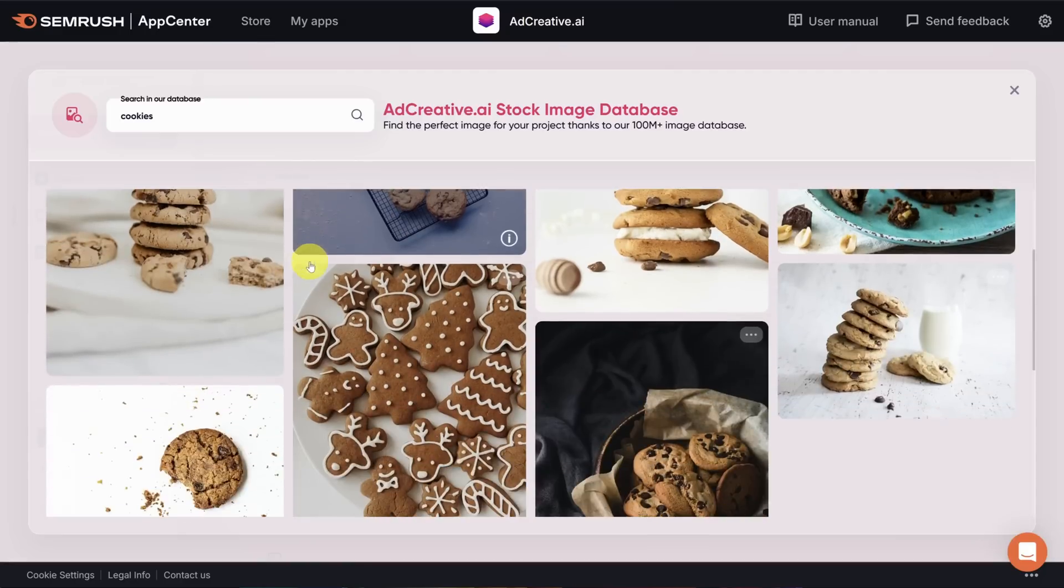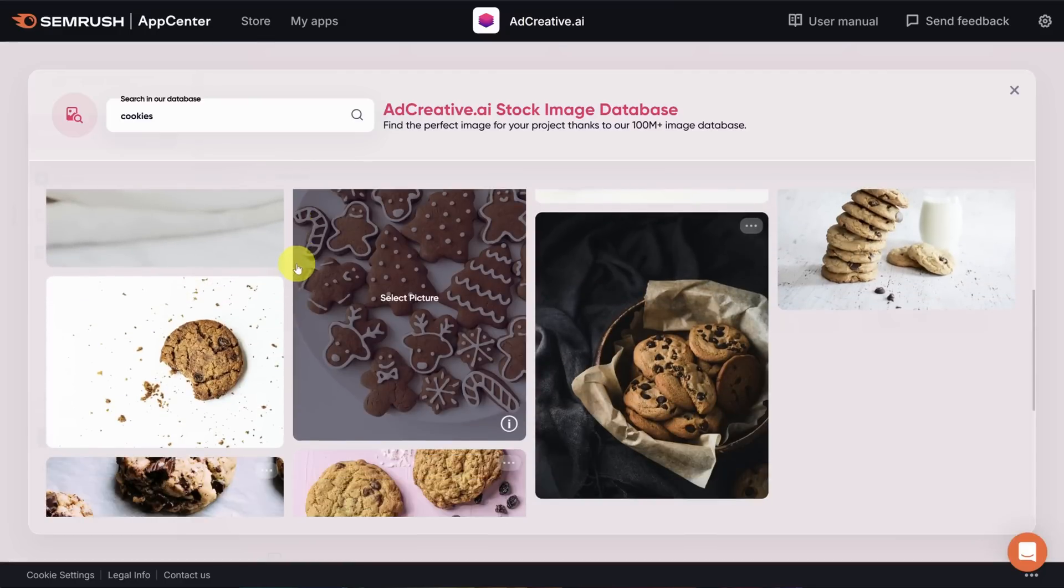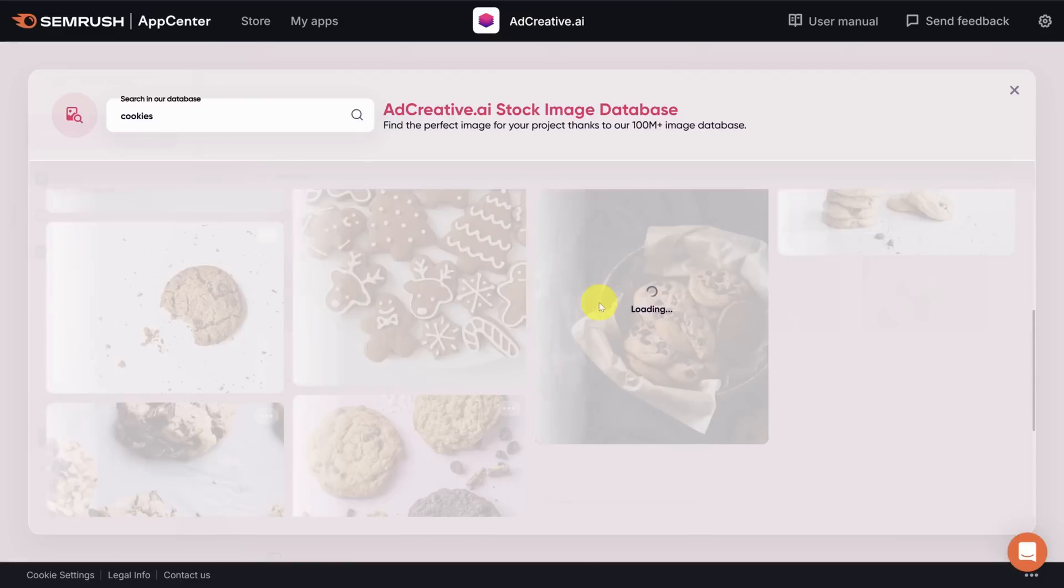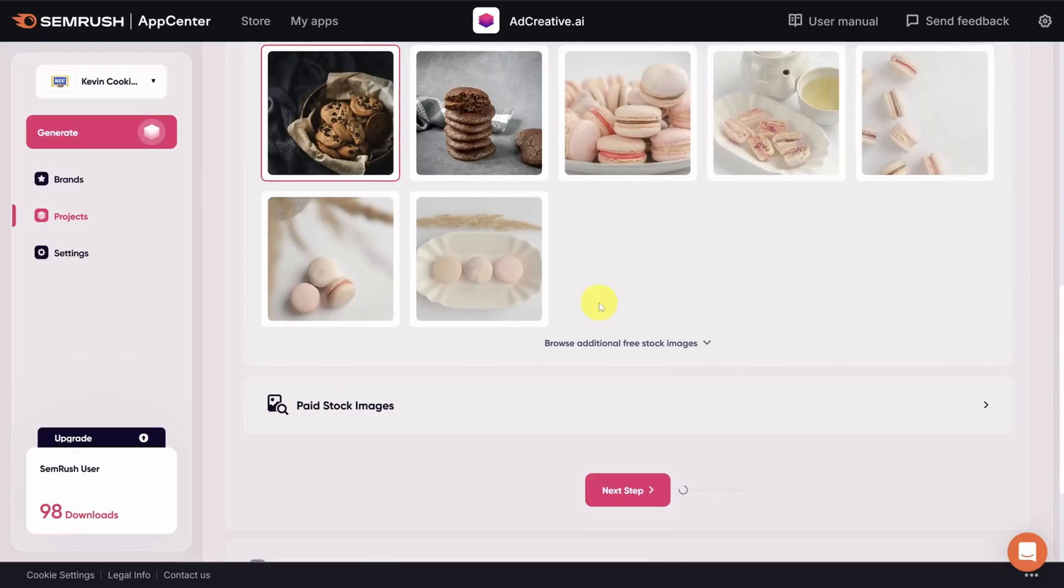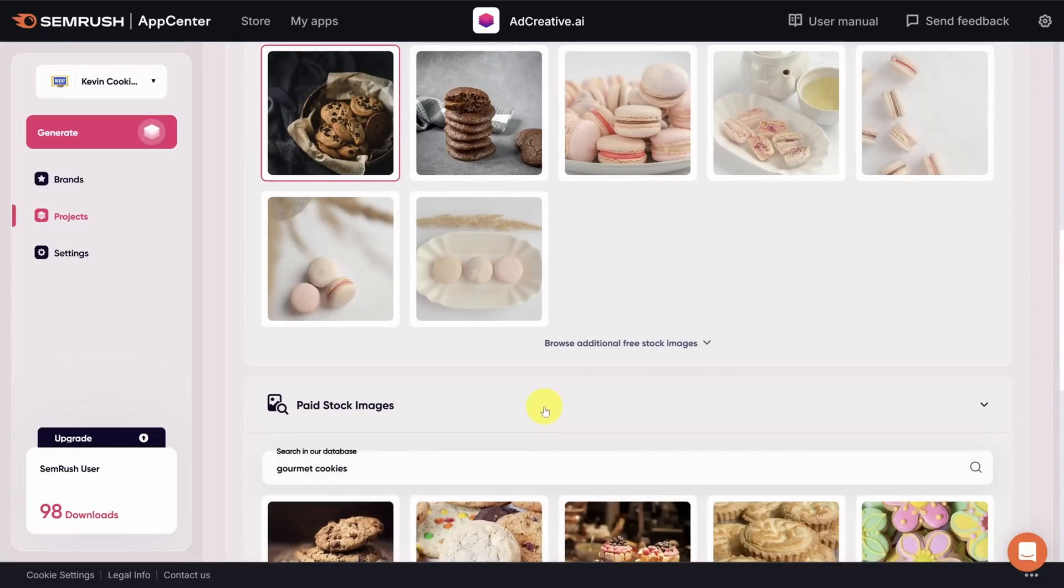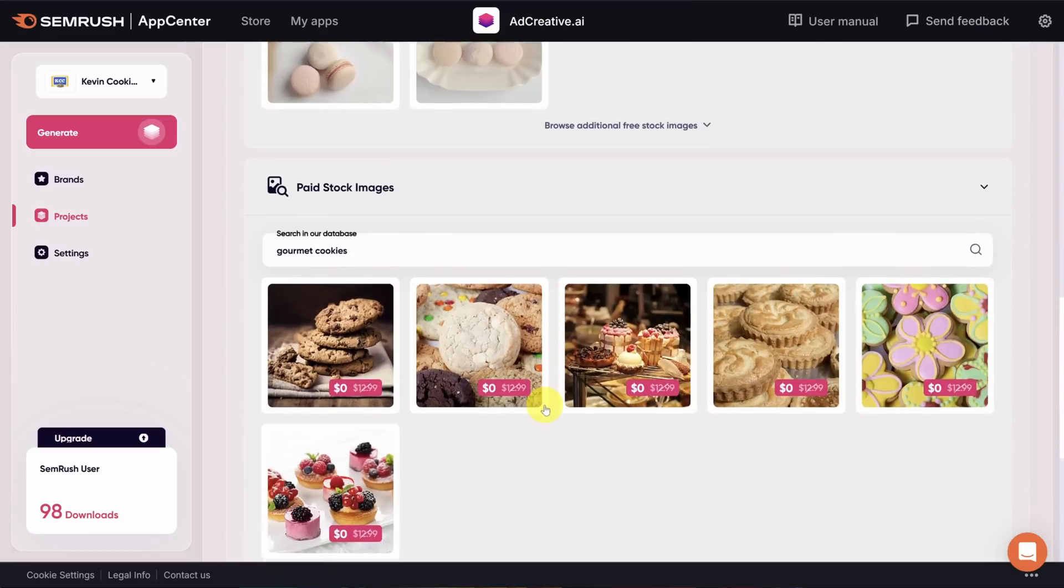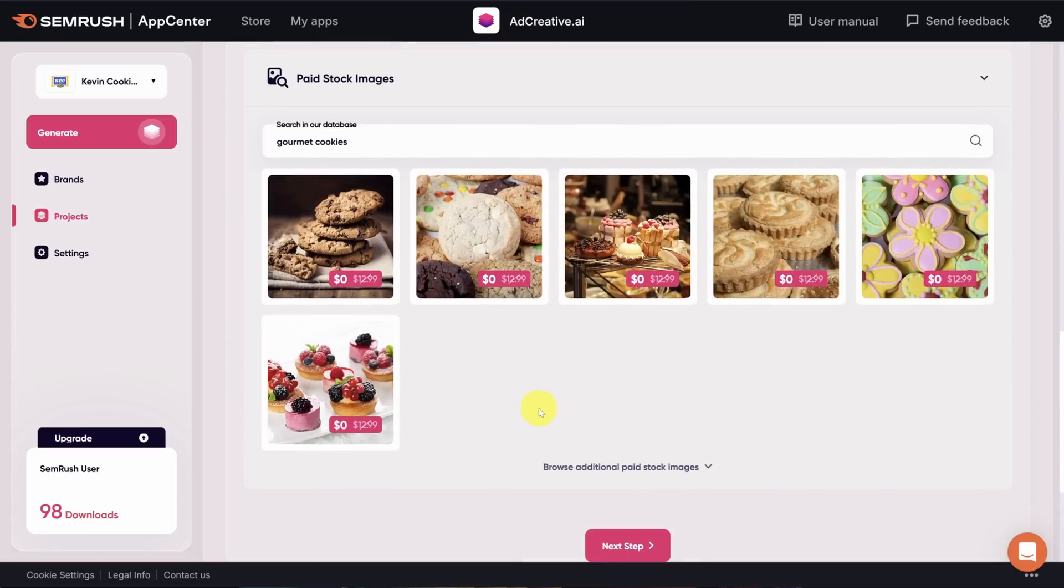There are quite a few good ones in here. But my favorite is these cookies in a basket. Just in case you don't find what you're looking for, you can also browse paid stock photos. And what's cool is that as a paid user of the app, you don't have to pay for these photos. But I've got my photo now.